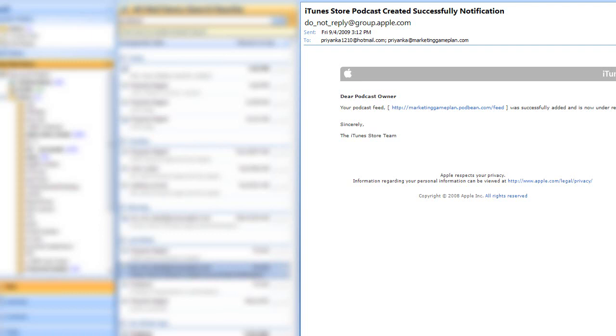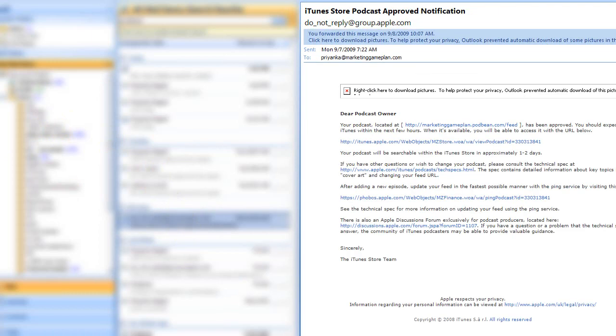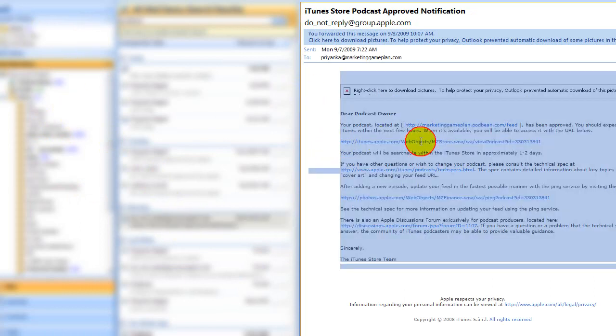Then after that it'll take about 24 to 48 hours, but then you'll get an email like this that says 'Hi, they've accepted your podcast.' That's wonderful. This is your link that you need to send people to.